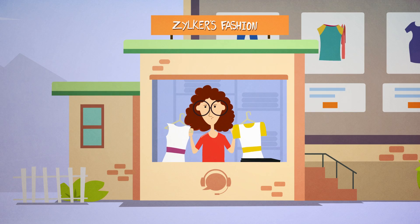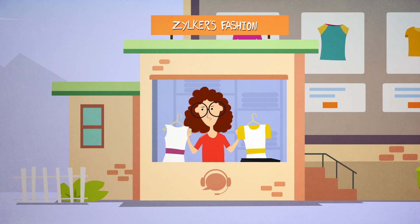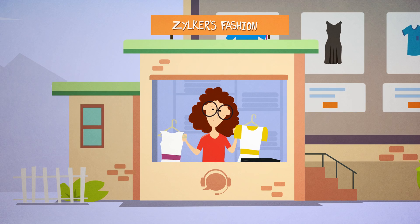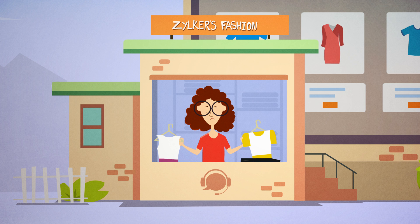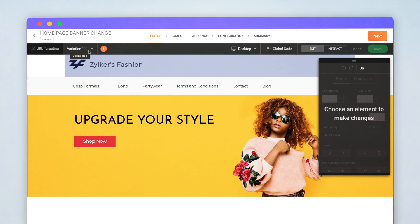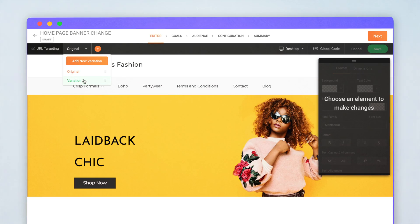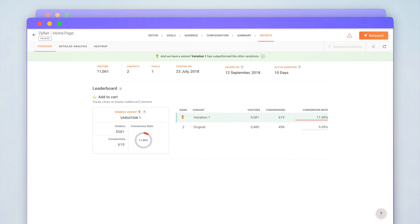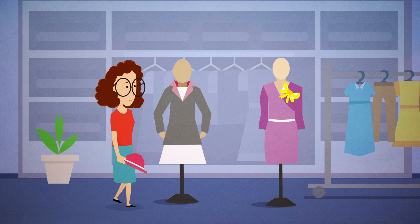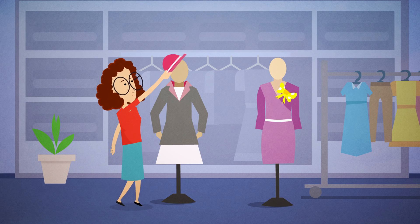And hey, you no longer have to guess which website changes will increase conversions. Just create web page variants and run an A-B test to find out. Now here's the best part.